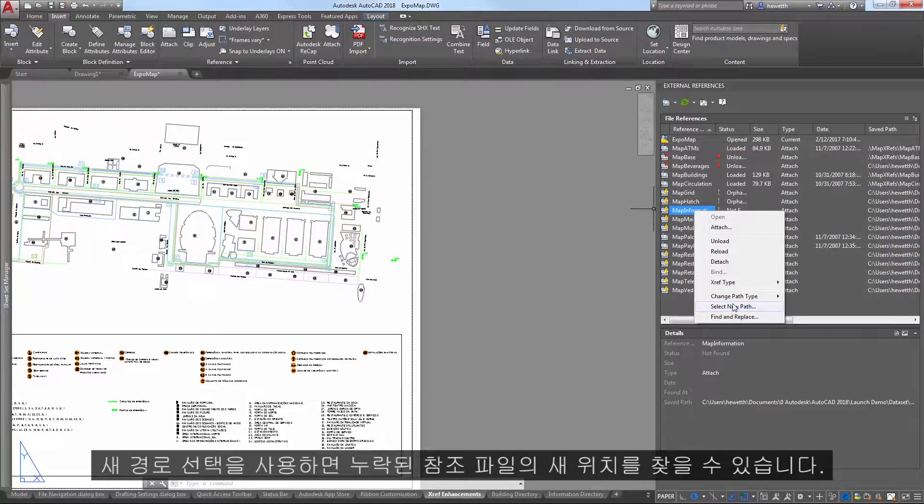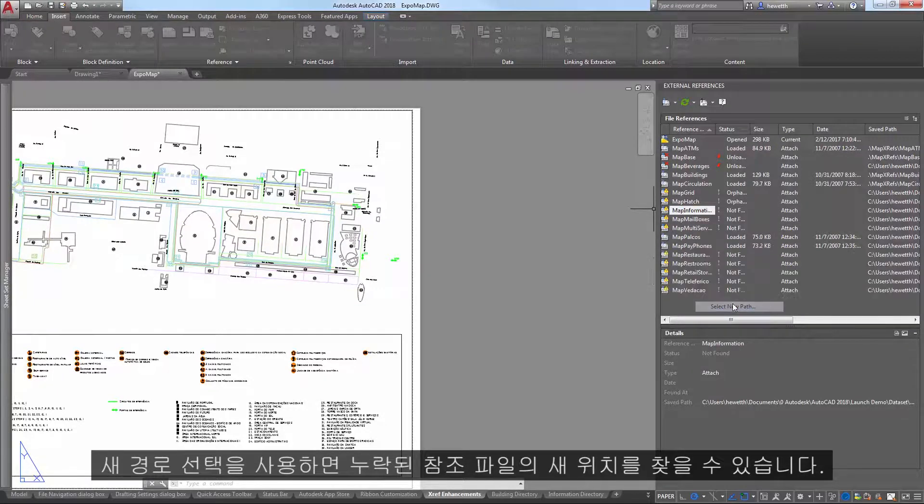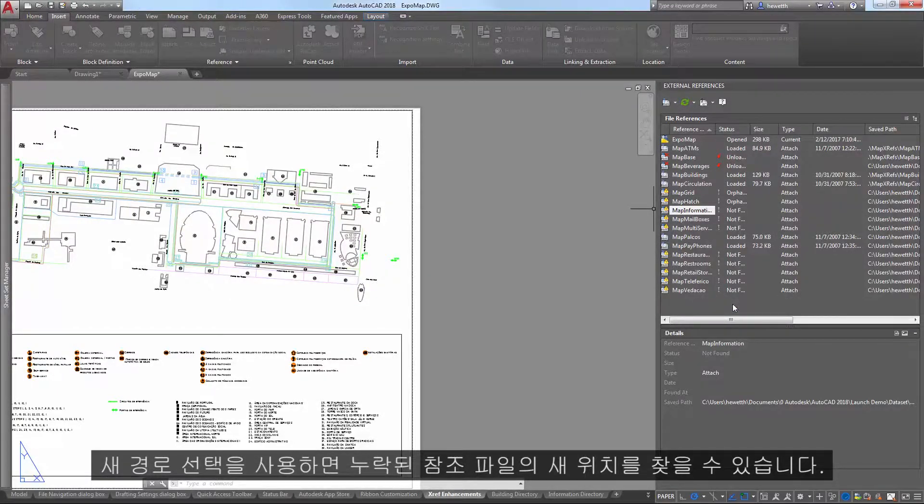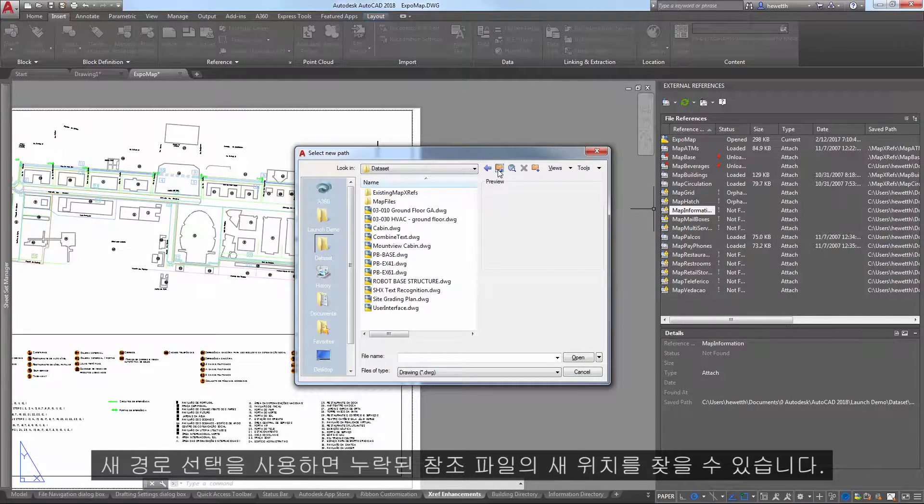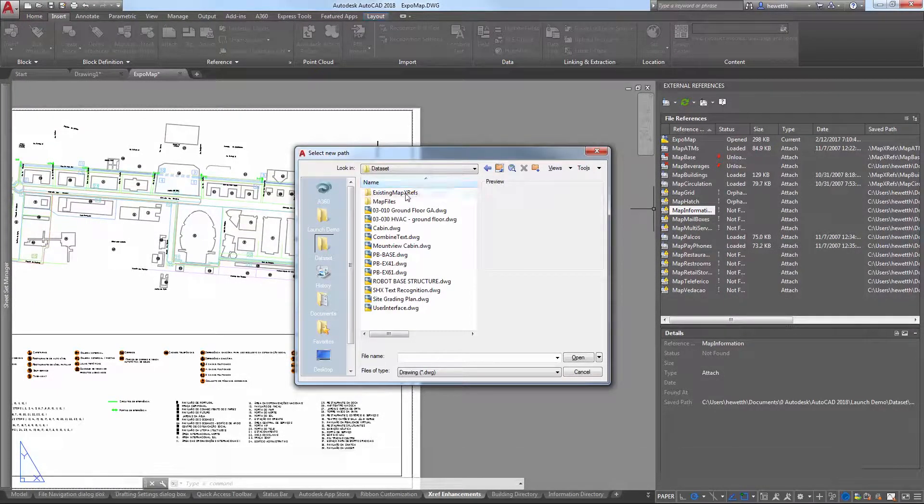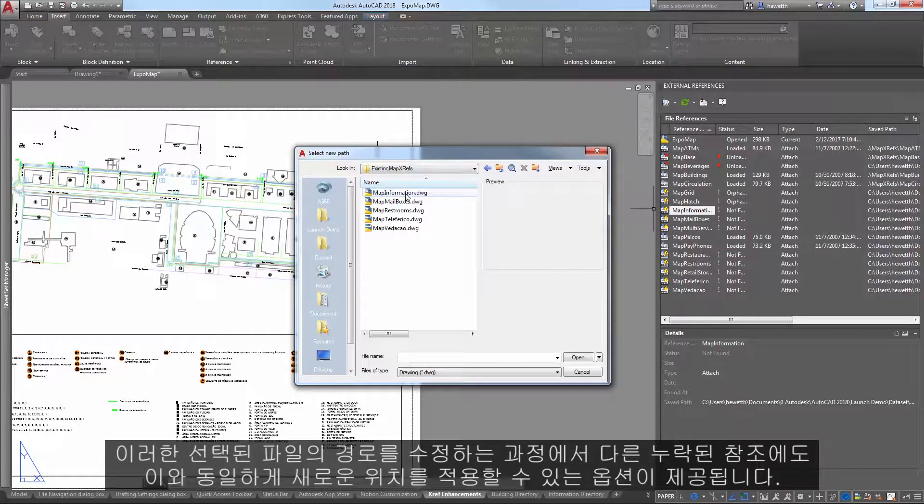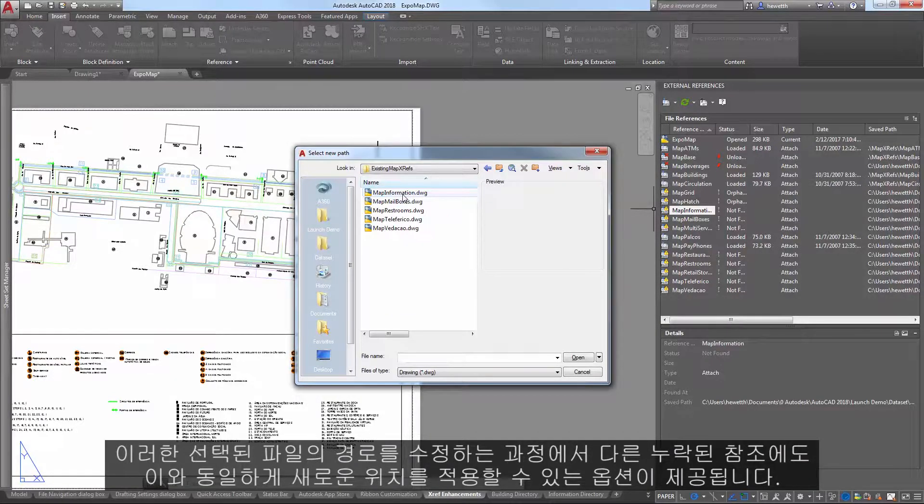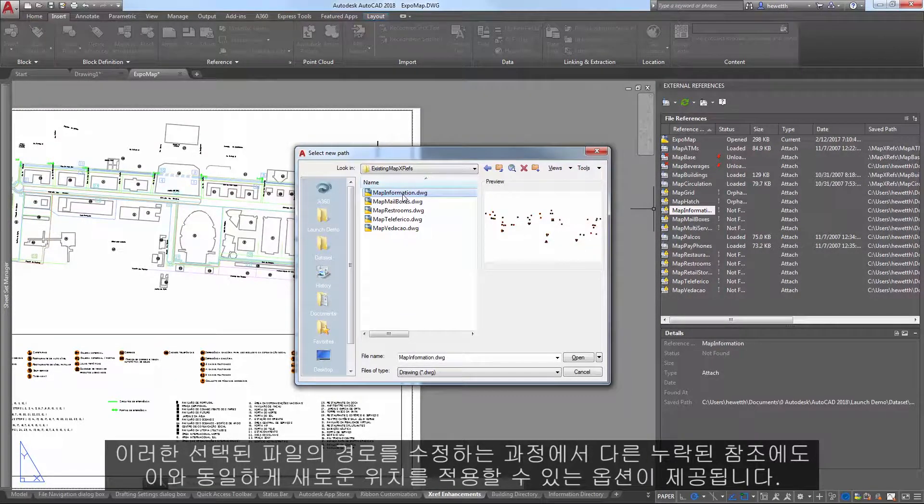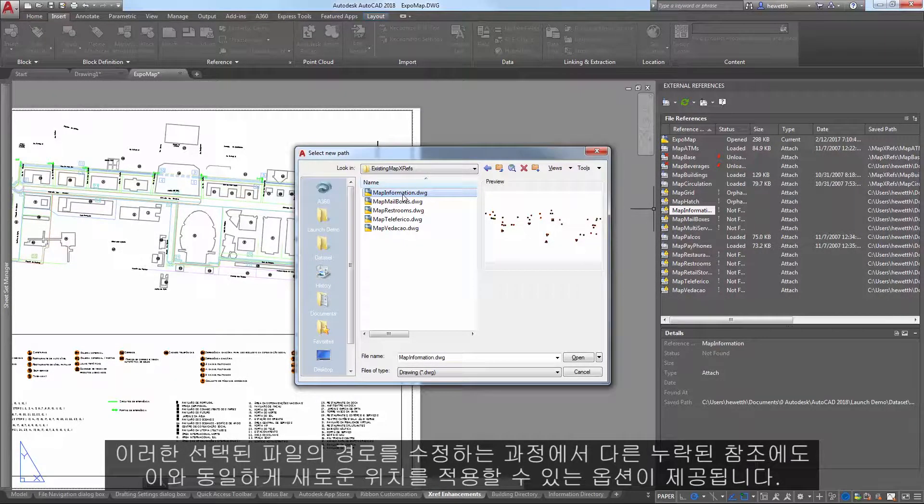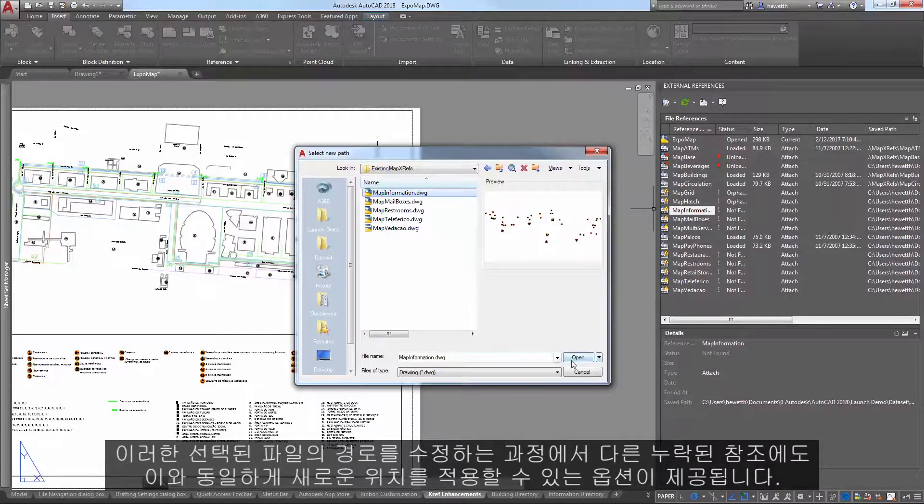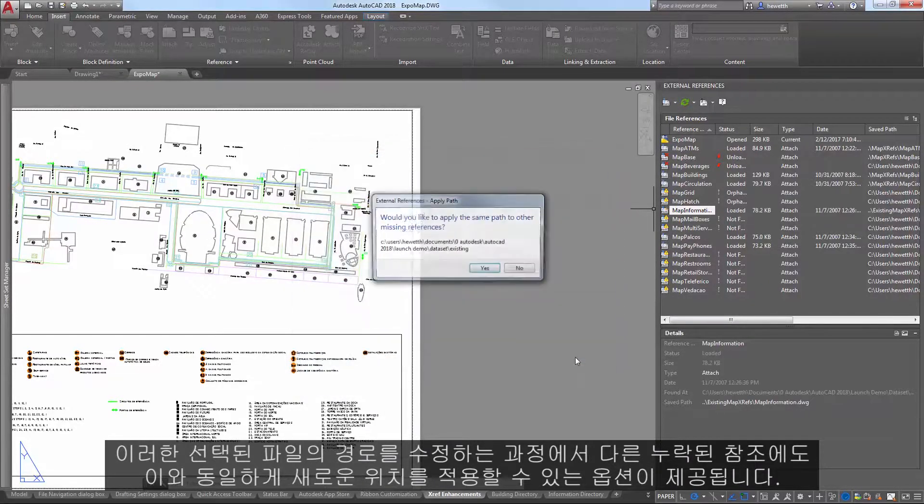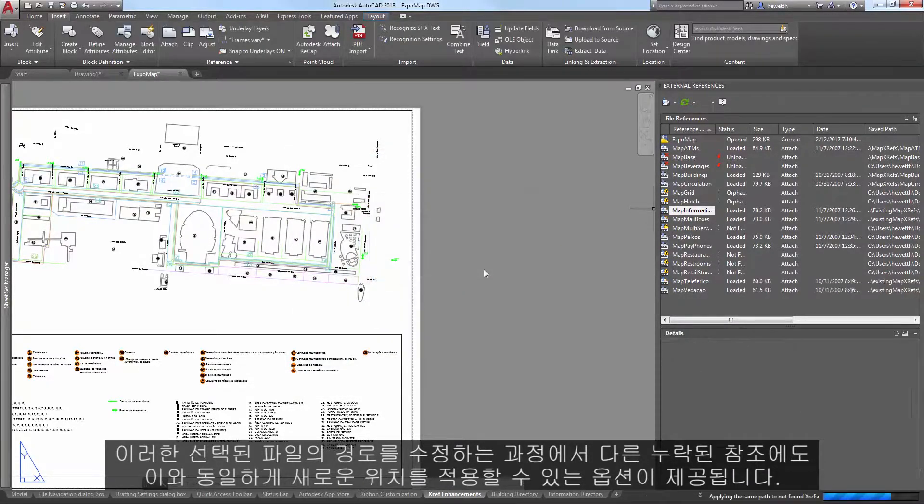The option to select New Path allows you to browse to a new location for a missing reference file. While fixing the path for that selected file, you're given the option to apply the same new location for other missing references.